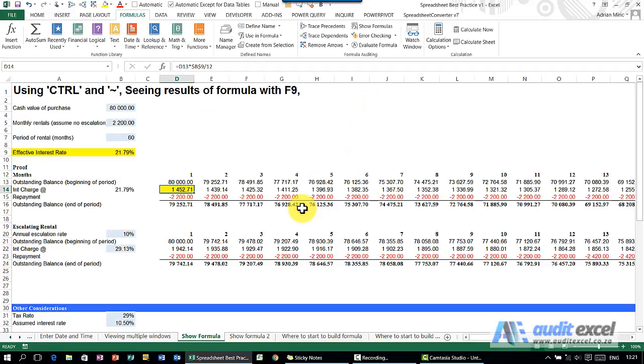Another very useful trick is to be able to see where a cell references, what the actual number is it is looking at.